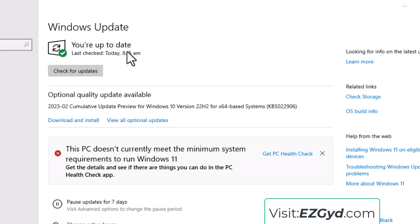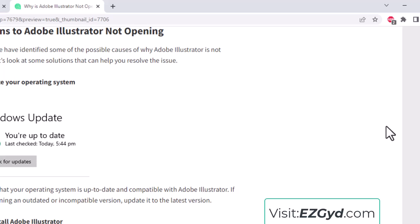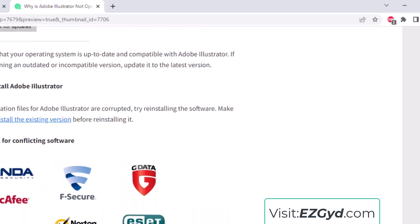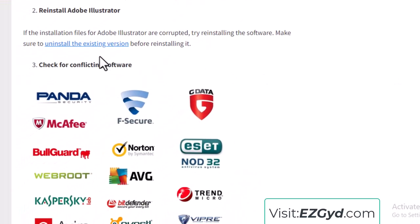Your Windows should be up to date — whether you are using Mac, Windows 10, or Windows 11, your operating system should be updated. Solution number two: if the installation files of Adobe Illustrator are corrupted, try reinstalling the software.